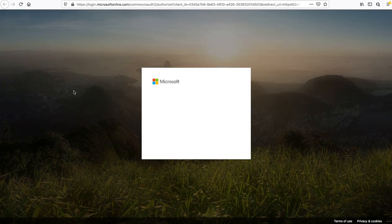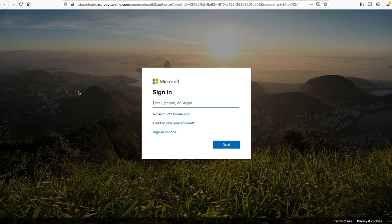And once you click that, it should take you to the Microsoft Outlook Web Access and you'll be able to type your email here and move on to the next one. And then you'll also be able to type in your password there.